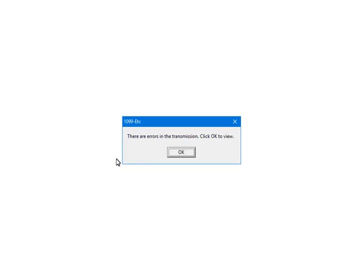If any errors are found, you will get this message. The e-filing process is aborted when errors are found. You will need to correct any errors found at this point. To view the errors, click OK.